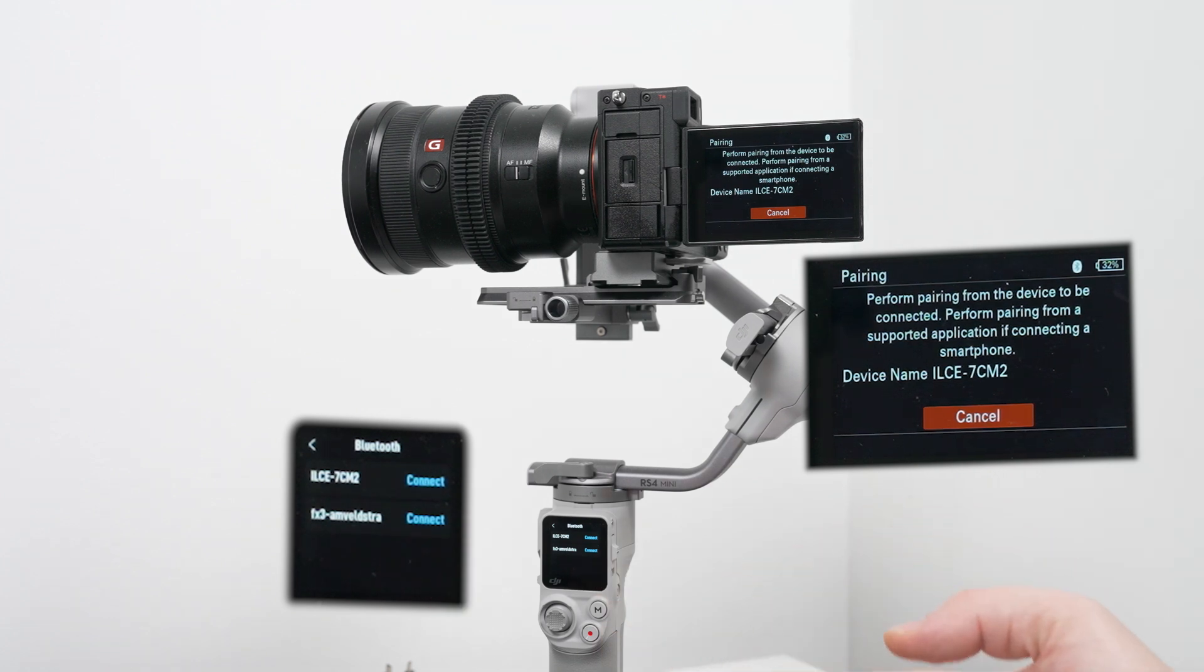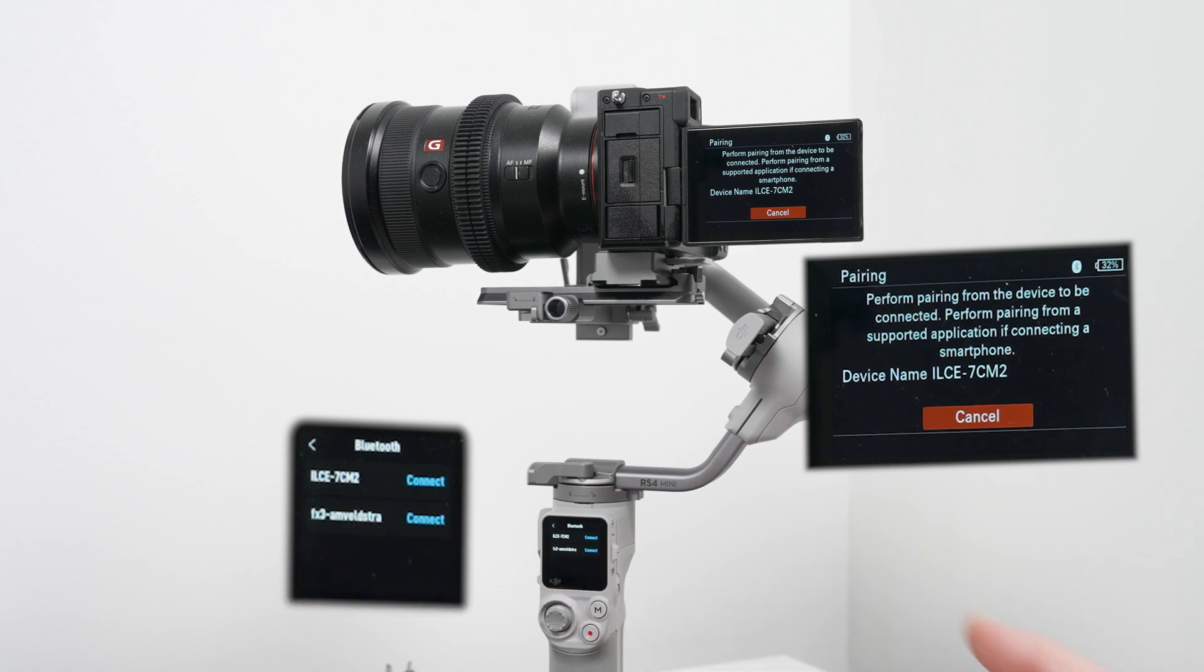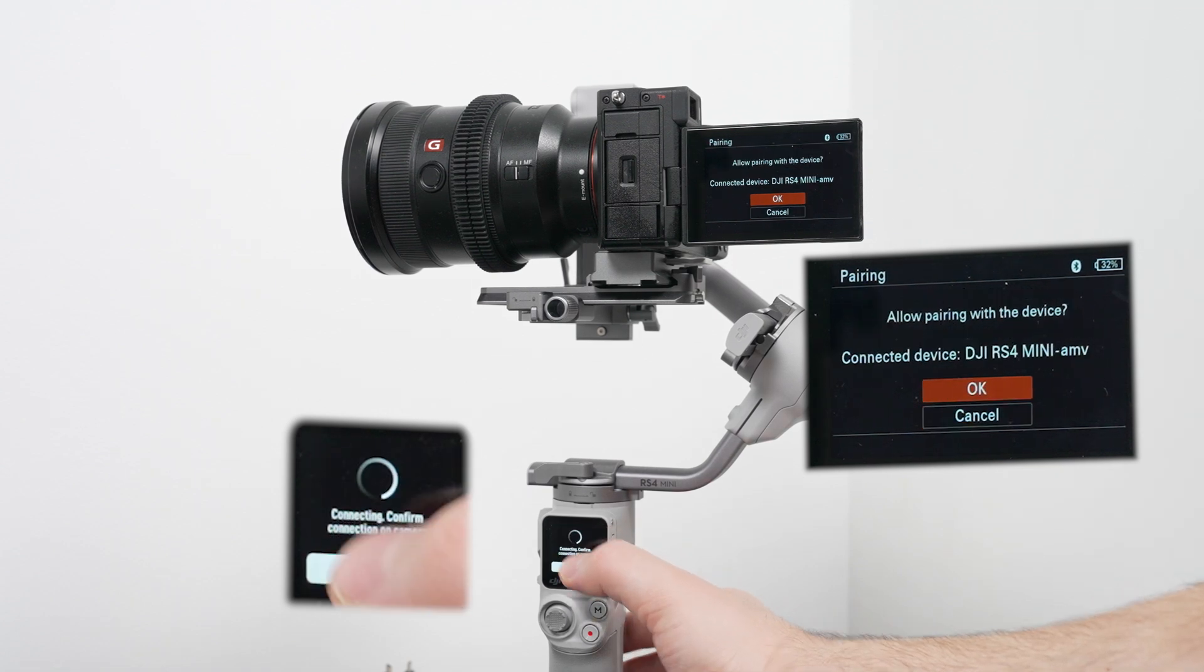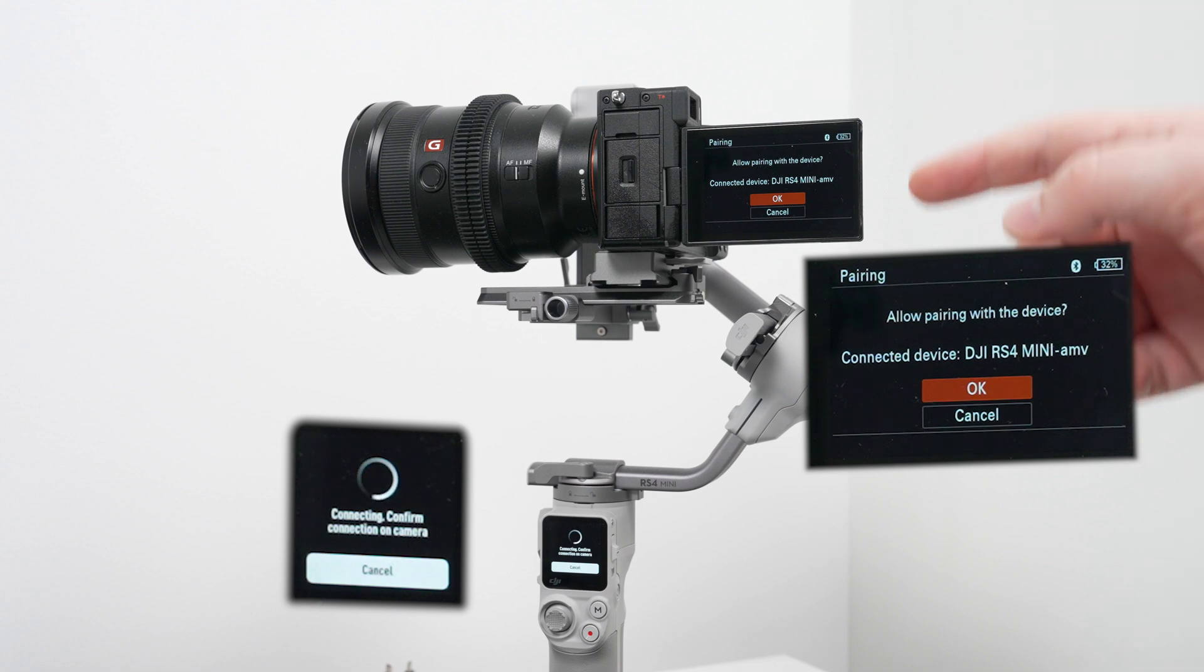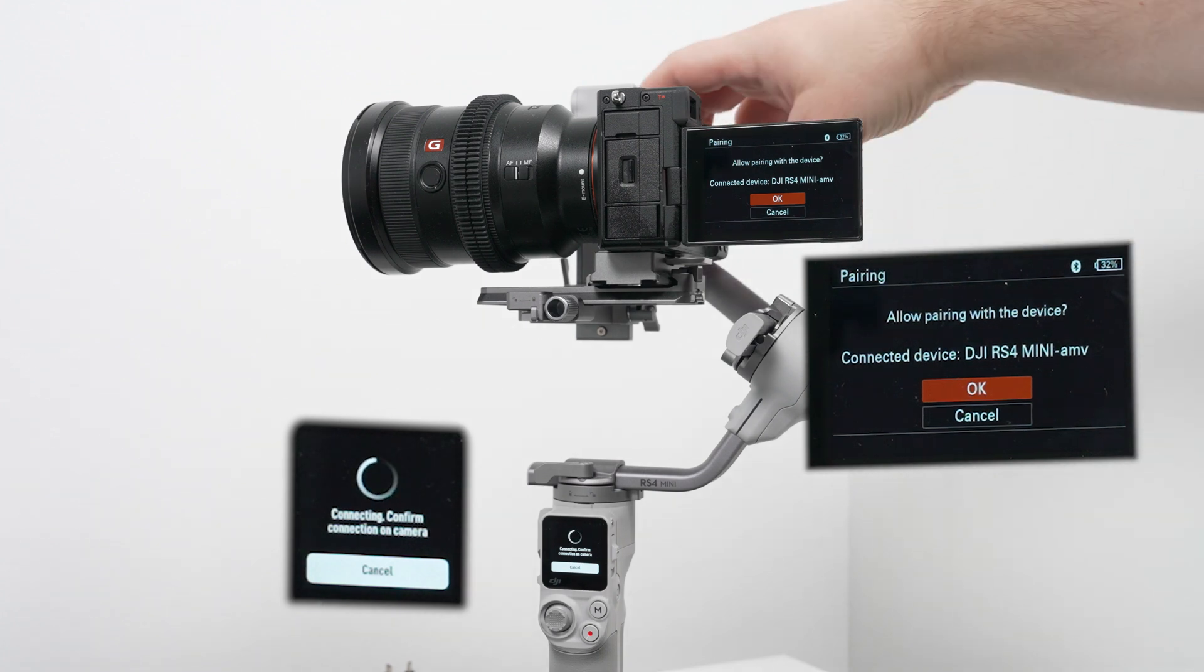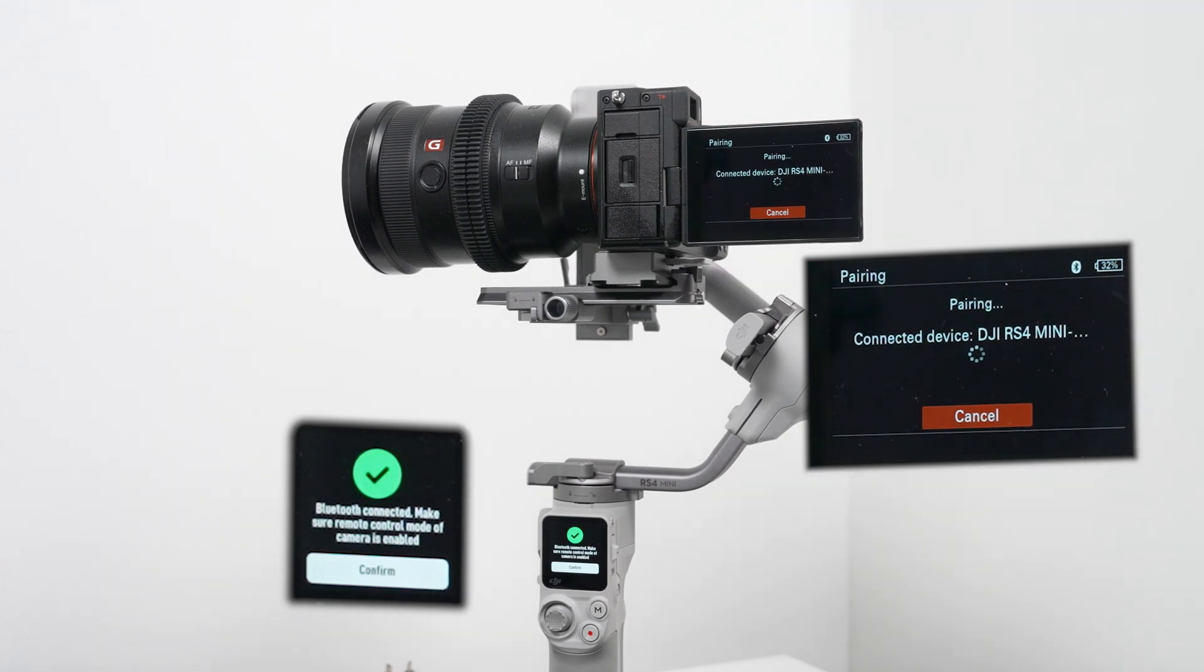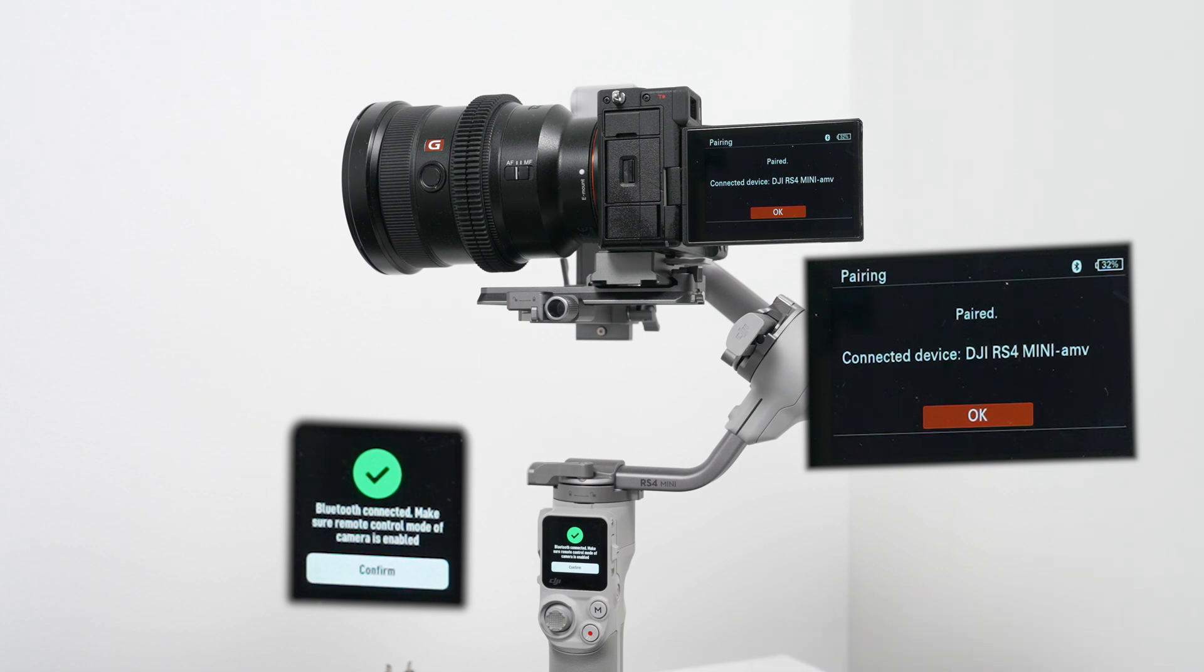Here we can see that the first camera is the a7 C2, then it detects the FX3 camera which I'm filming on. So we select the first one and click connect. Then on the camera you will be prompted with the question: do you want to do connection? You click OK and then the pairing magic will happen.